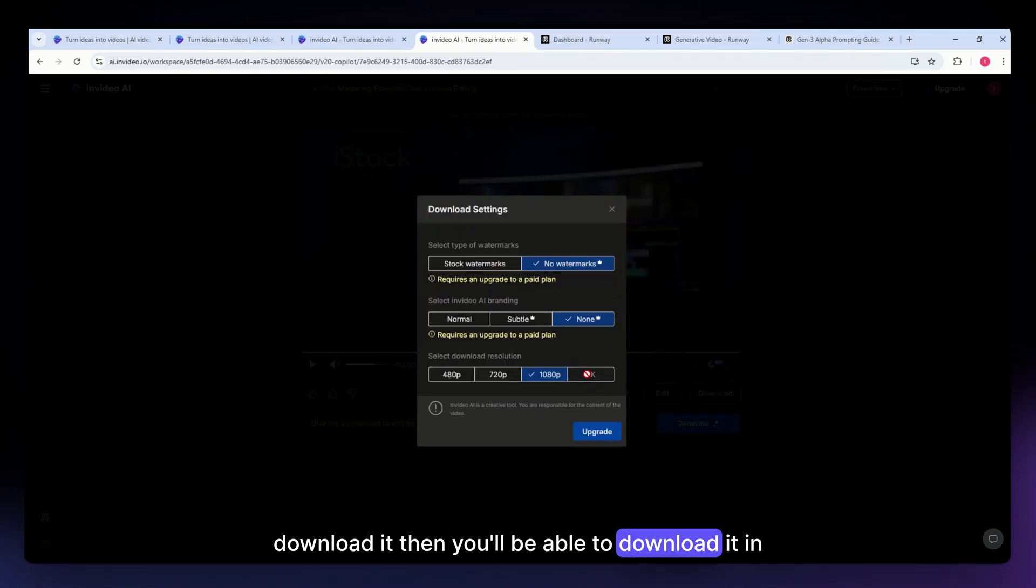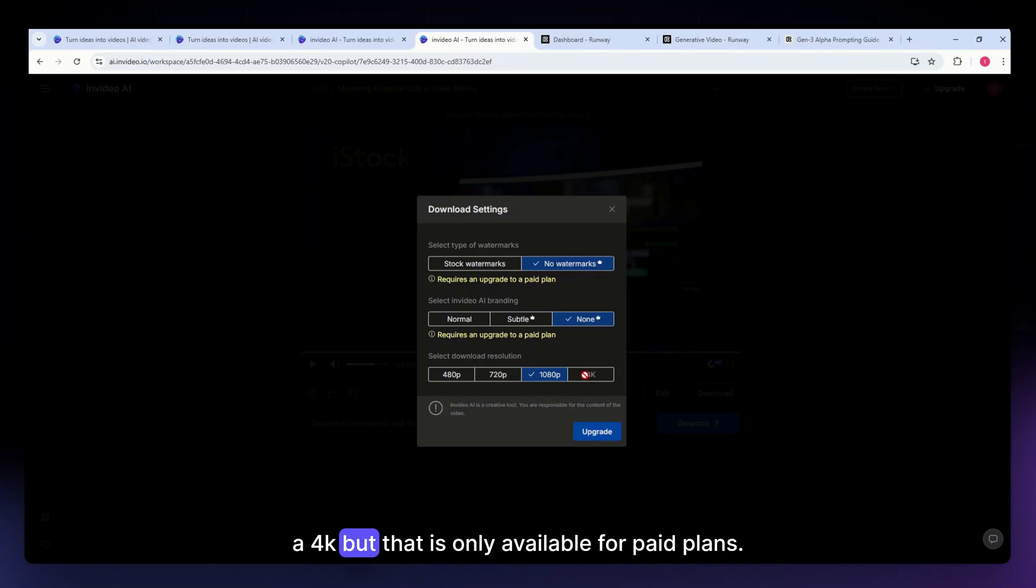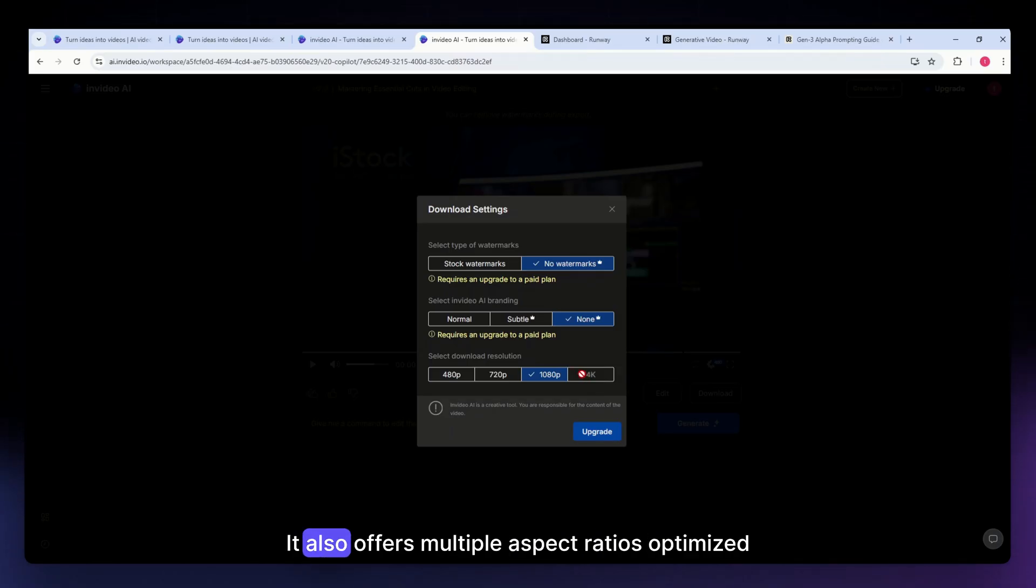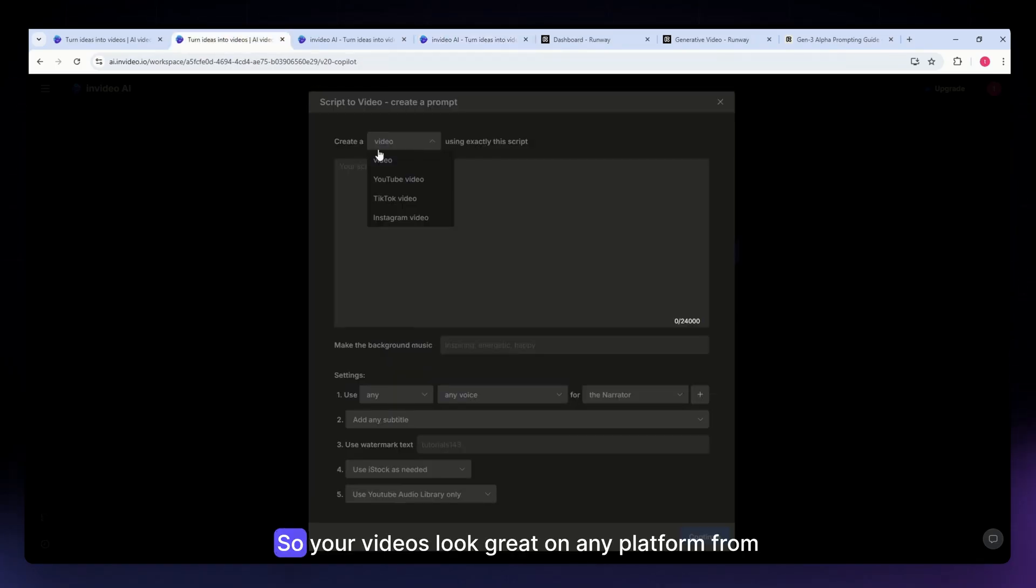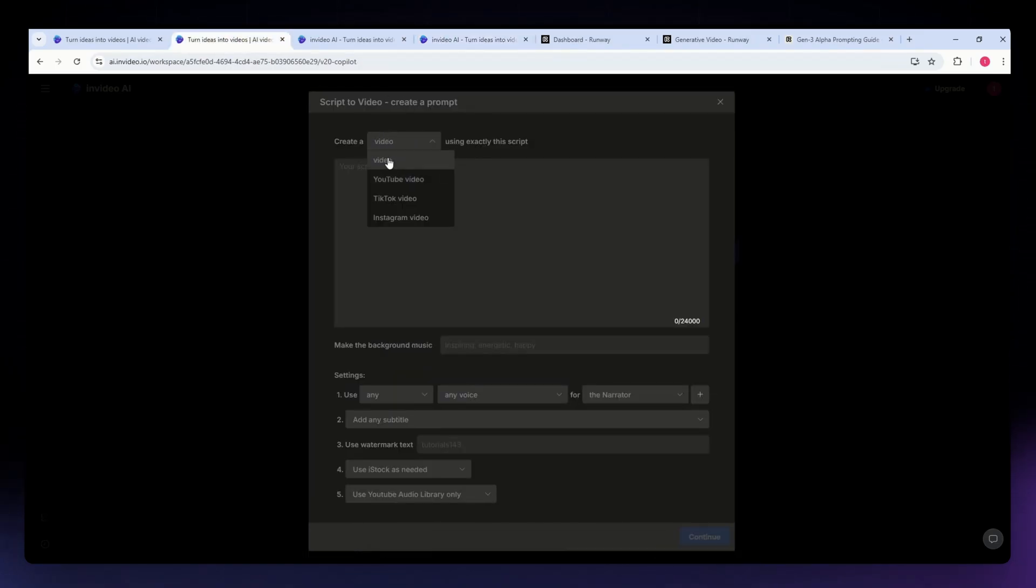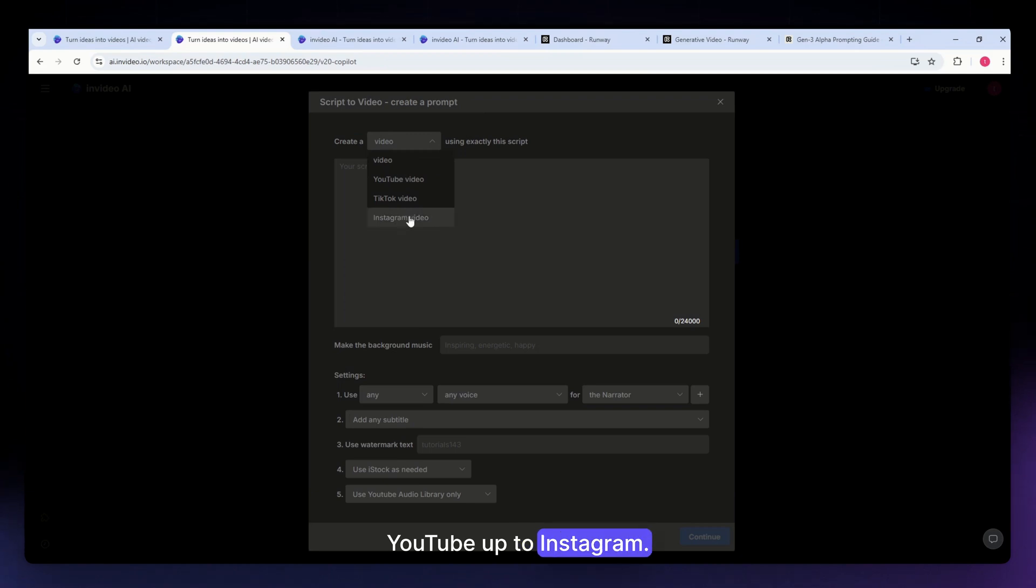It also offers multiple aspect ratios optimized for social media, so your videos look great on any platform, from YouTube to Instagram.